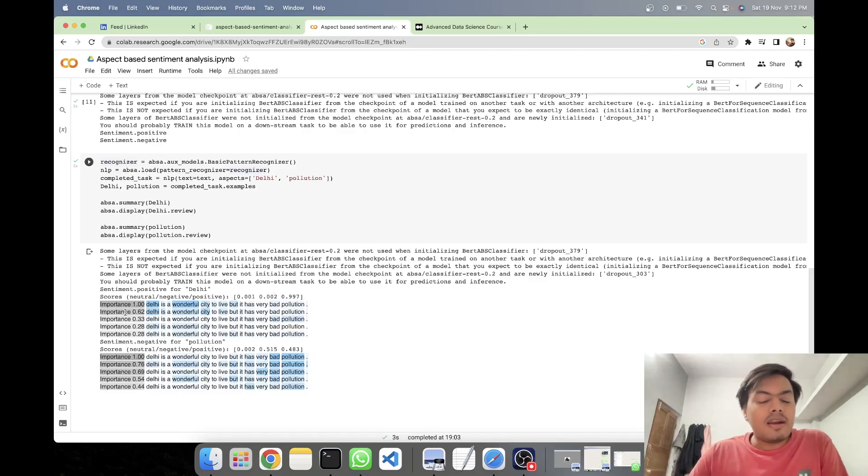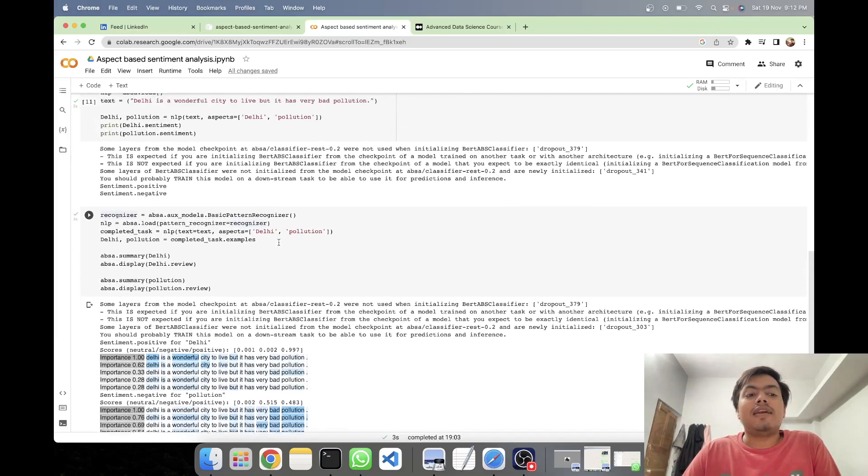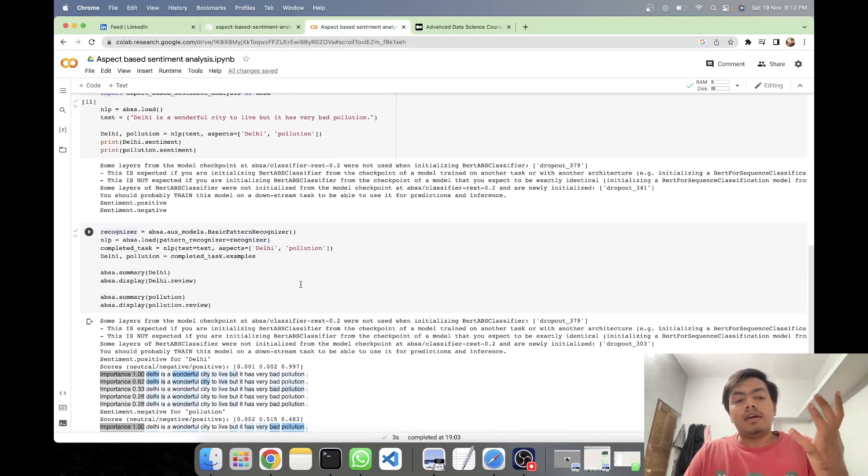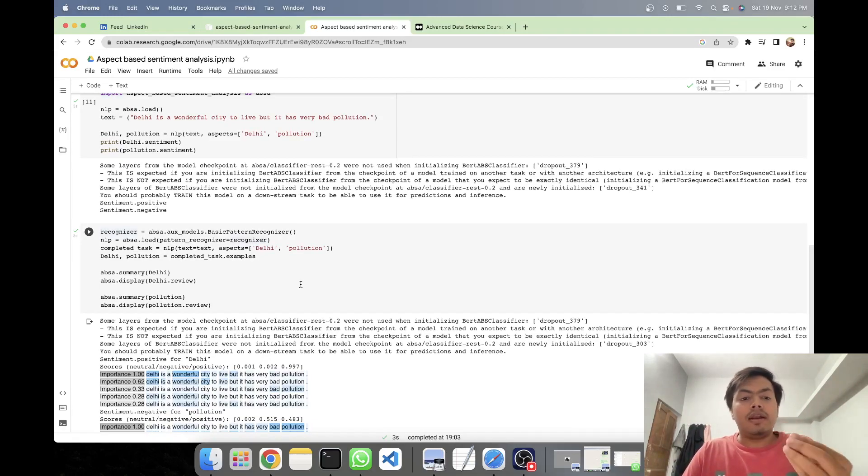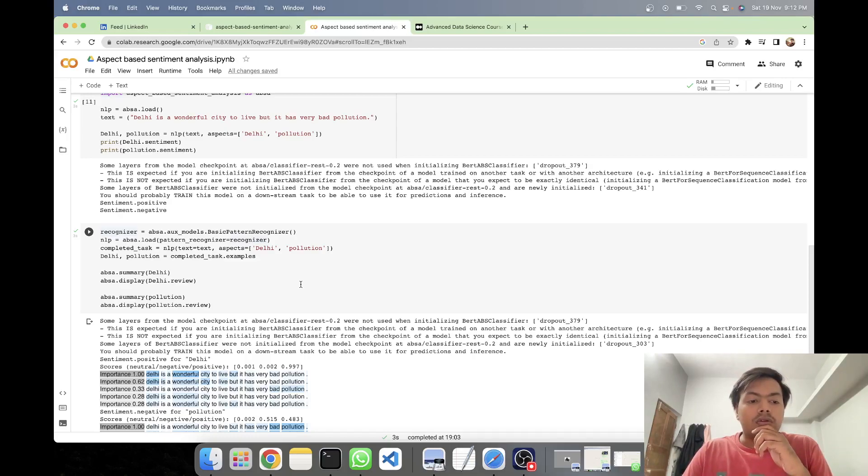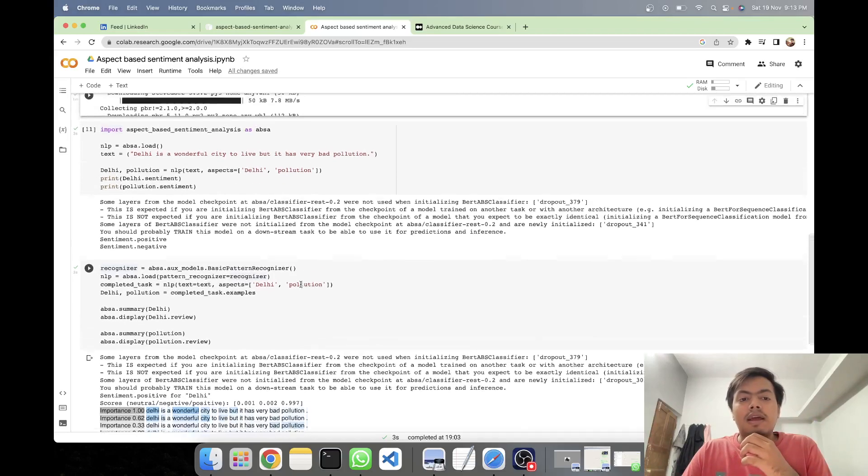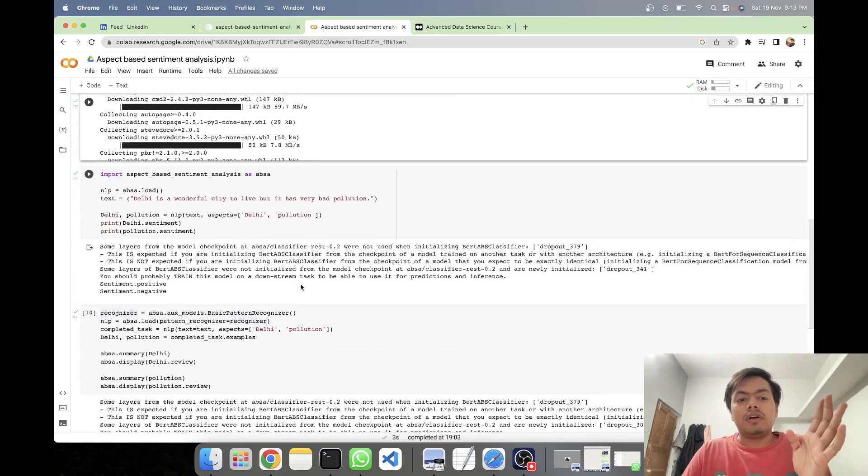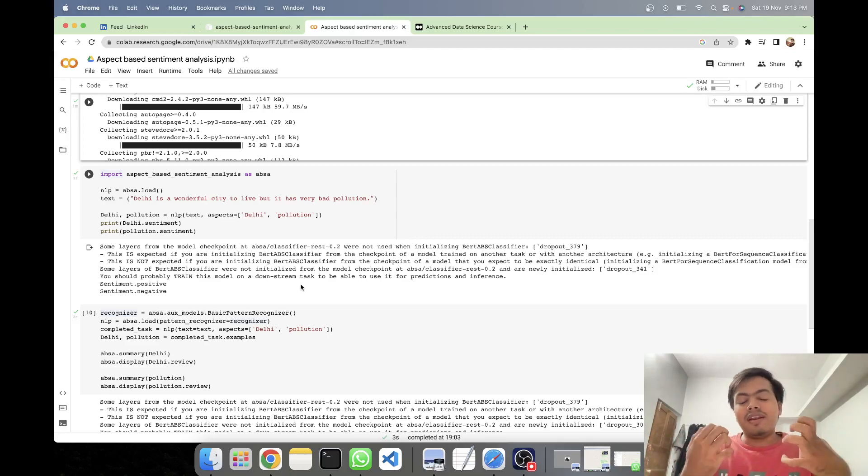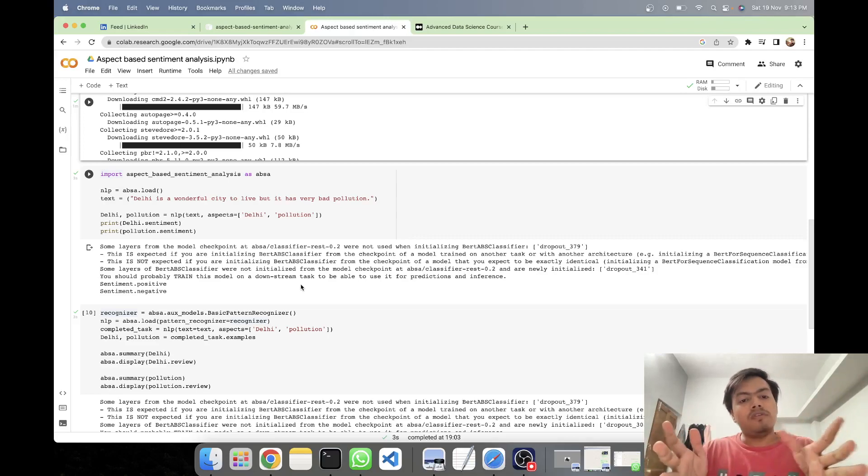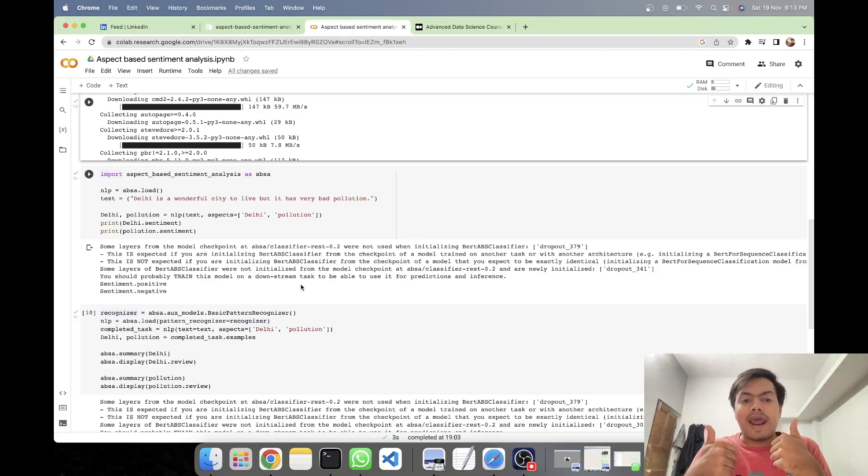Now to understand what exactly importance is and what these weights are, you have to understand how exactly the aspect-based sentiment analysis algorithm internally works. So there are terms like it assigns different weights to different tokens. And there's a detailed kind of a technique by which it comes up with the prediction, but we'll be discussing that in a later video. The scope of this video was only limited to applying aspect-based sentiment analysis using Python.